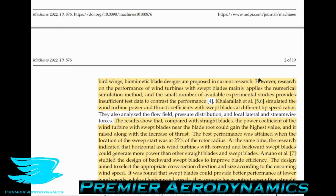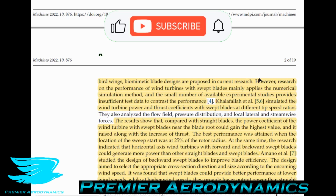Calofala and others simulated the wind turbine power and thrust coefficients with swept blades at different tip speed ratios. The tip speed ratio is the tangential speed of the tip compared to the freestream velocity, and can range anywhere from 0 up to 5, 10, 15, or more. If you have a tip speed ratio of 1, the tangential velocity of the tip is exactly the same as the freestream velocity. The results show that compared with straight blades, the power coefficient of the wind turbine with swept blades near the blade root could gain the highest value and is raised along with the increase of thrust.